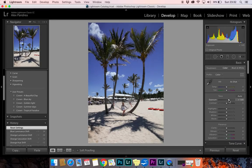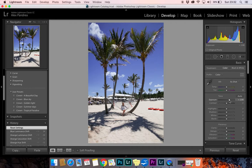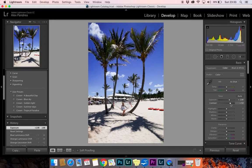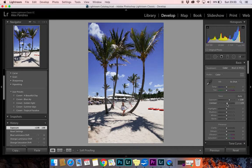Now let's adjust the exposure for this photo. This is going to need a lot of exposure — I'll bring it up to plus two. I don't usually like to increase contrast because it makes me lose detail. You can actually decrease it a bit — that would work.